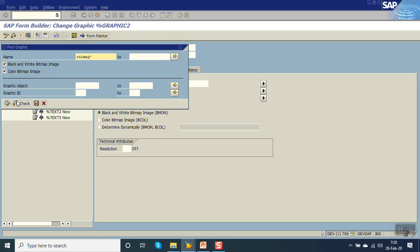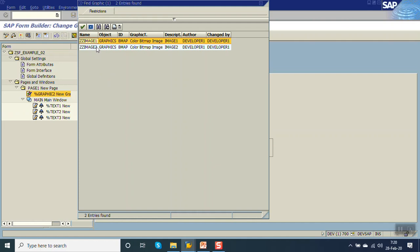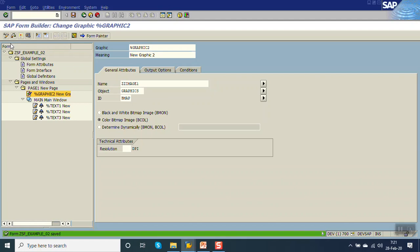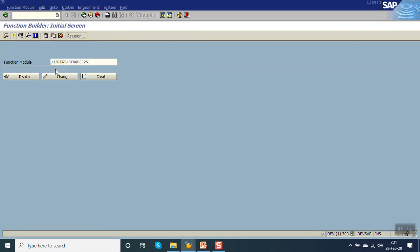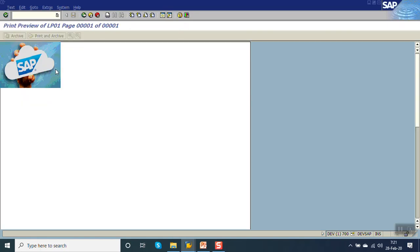Click on Execute. You can see we have two images — image one and image two. Select image one. Based on the properties, at our release system we select this color bitmap image. Save and activate. Now to test, execute the SmartForm. You can see the logo on the right-hand side.